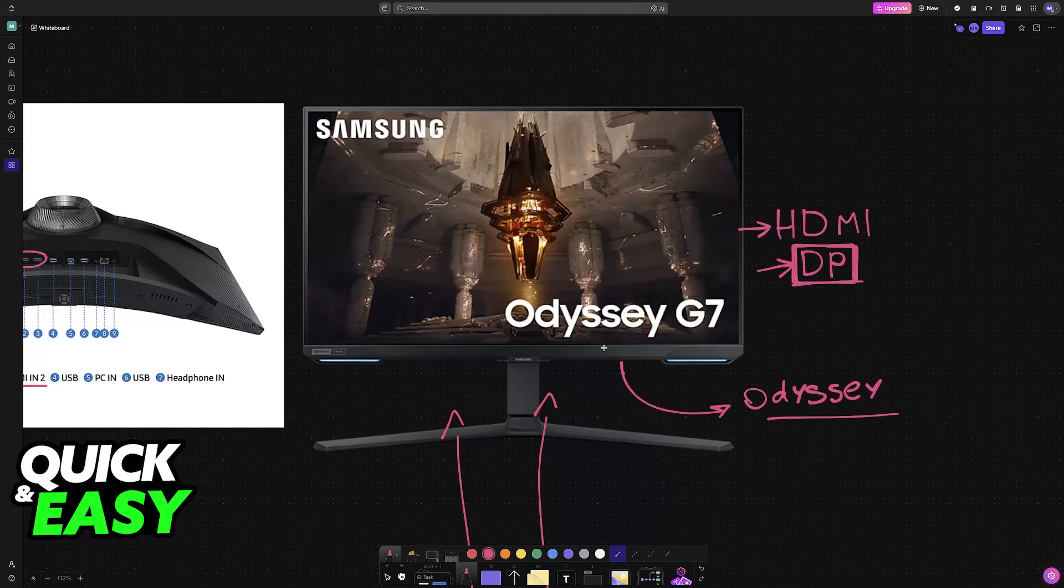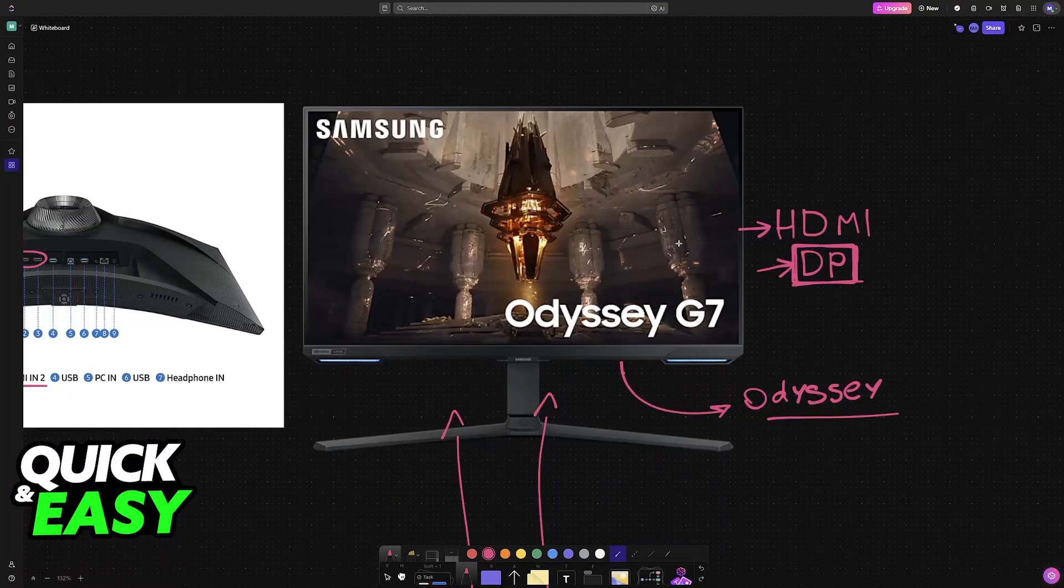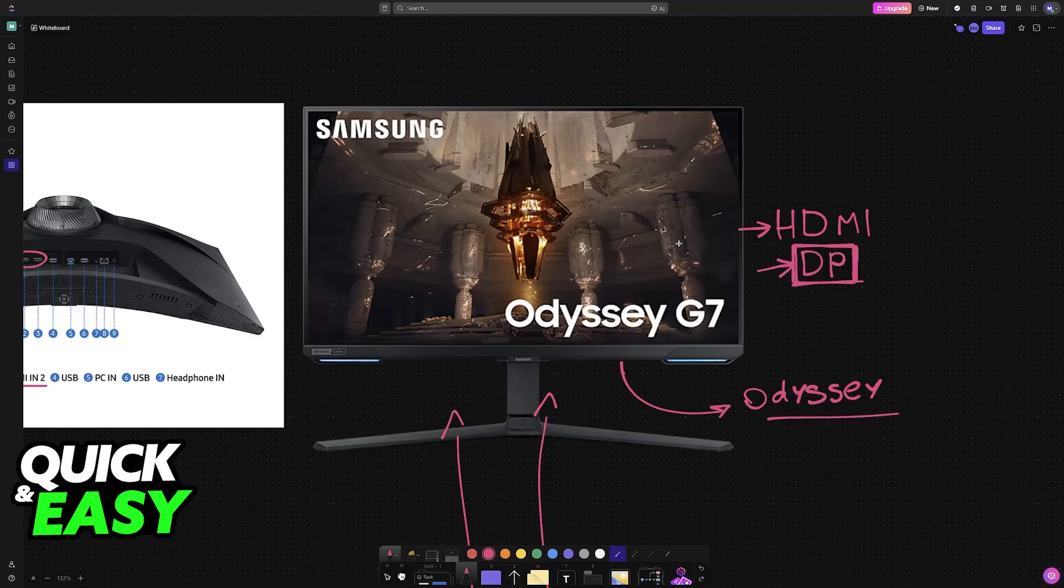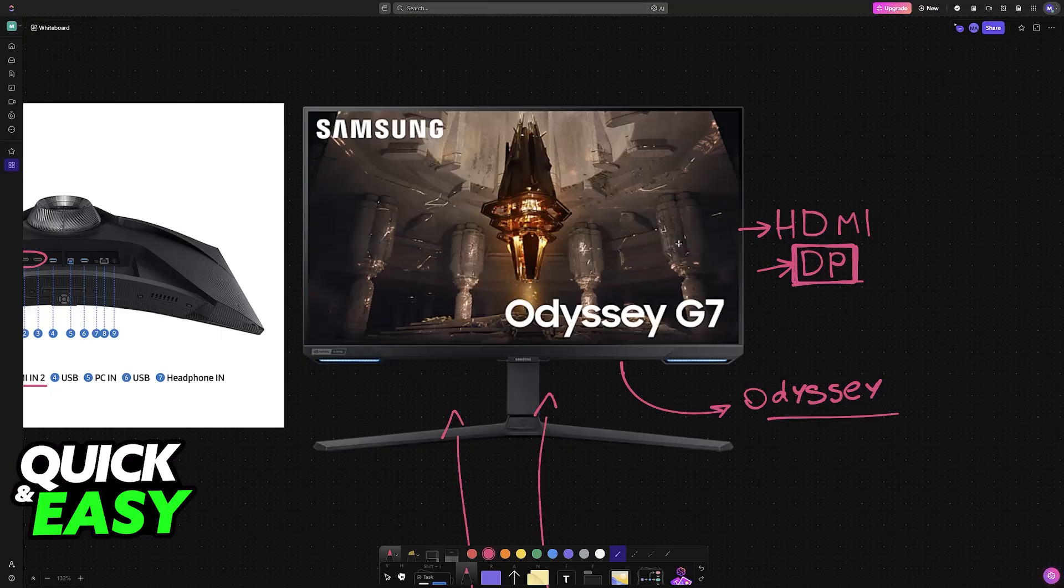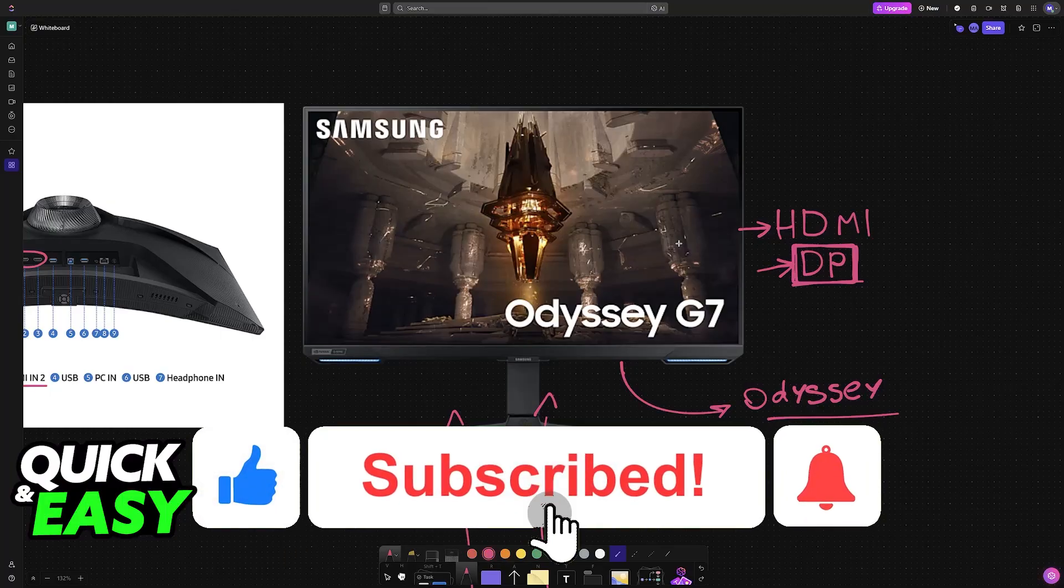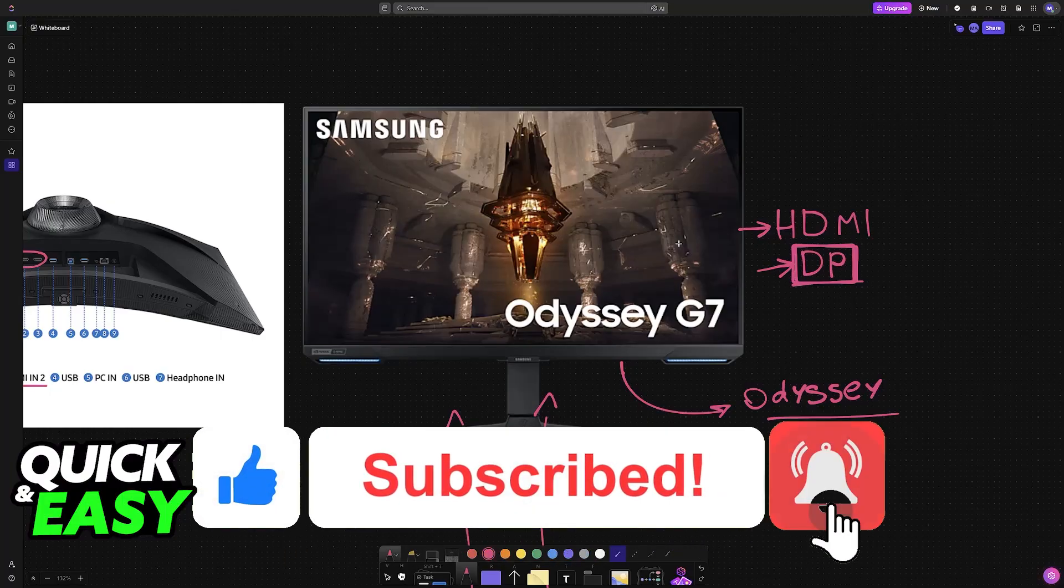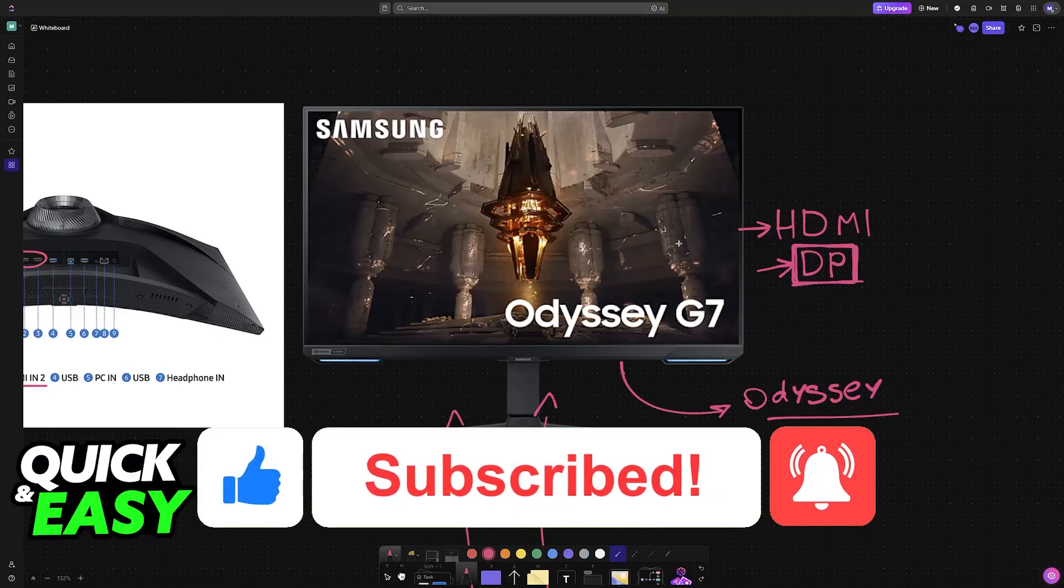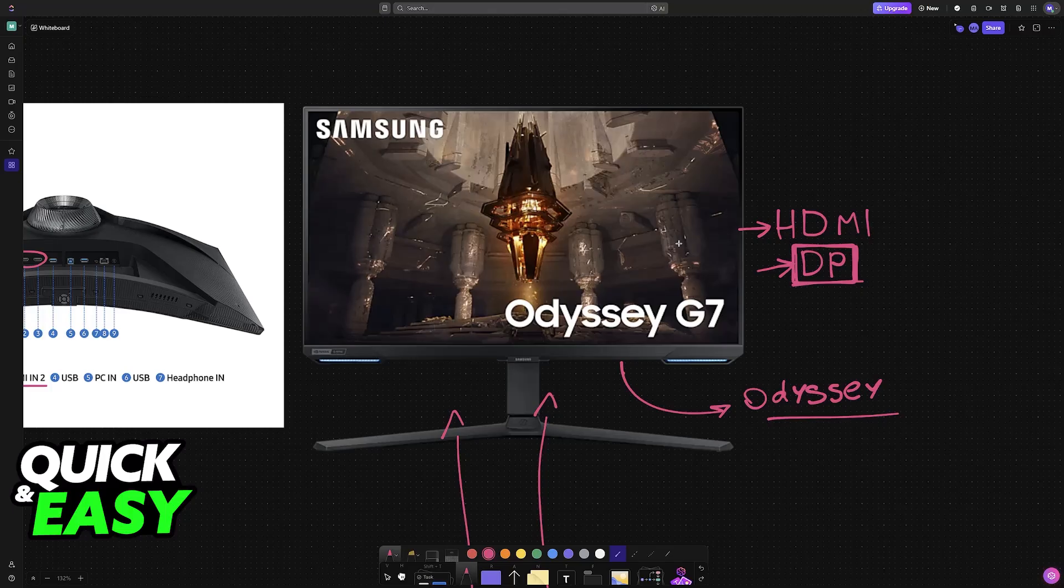I hope I was able to help you on how to connect Samsung Odyssey monitor to PC. If this video helped you, please be sure to leave a like and subscribe for more very easy tips. Thank you for watching.